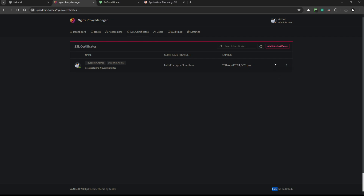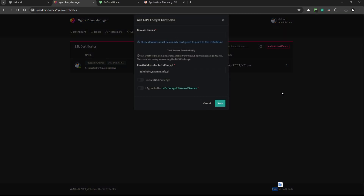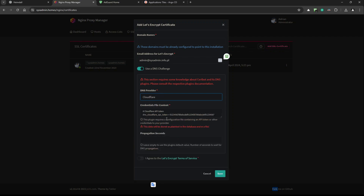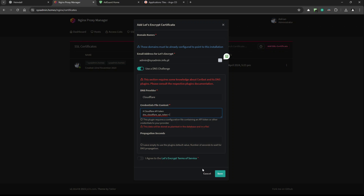You can buy a domain and configure Cloudflare, then add a Let's Encrypt SSL certificate. Select the DNS challenge option and choose Cloudflare as your DNS provider. You need to generate an API token in Cloudflare and provide that token in the field — replace the placeholder string with your actual Cloudflare API token. Set a propagation time of around 120 seconds.